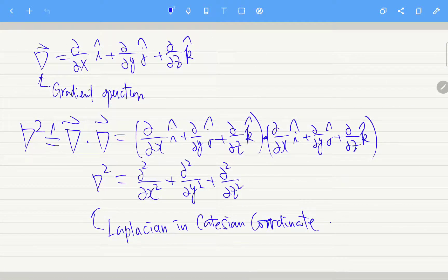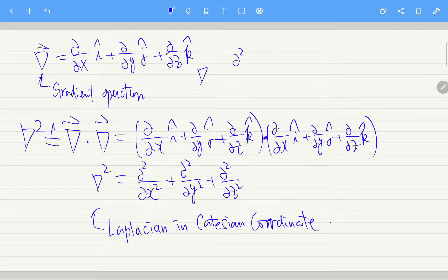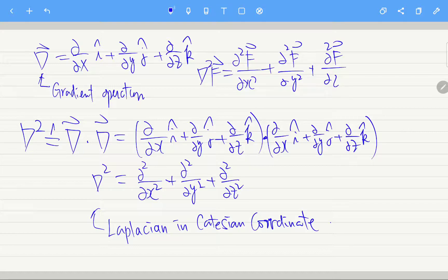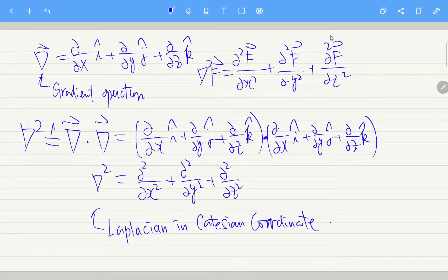This Laplacian can operate on a vector field. The Laplacian of f is simply the second partial derivative of f with respect to x, plus the second partial derivative with respect to y, plus the second partial derivative with respect to z. This is still a vector field, because we just take the second partial derivatives and add them together.